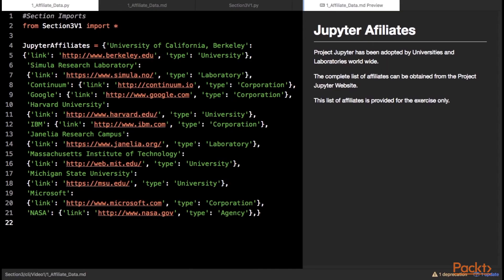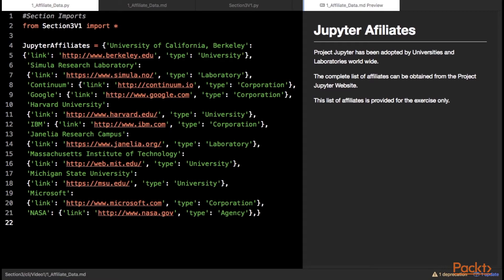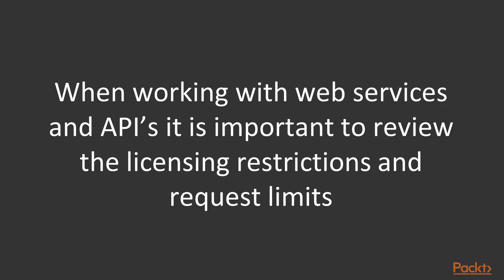For the first exercise, a dictionary of the named project Jupyter affiliates is passed as a variable. We plan to plot each affiliate to a map and perform some basic distance calculations so we need to add a few fields to our data. At the minimum, we need a latitude and longitude for each affiliate. When working with web services and APIs, it is important to review the licensing restrictions and request limits as they are often paid services and commercial use. Take caution to stay within the restrictions provided by the service host or data provider.